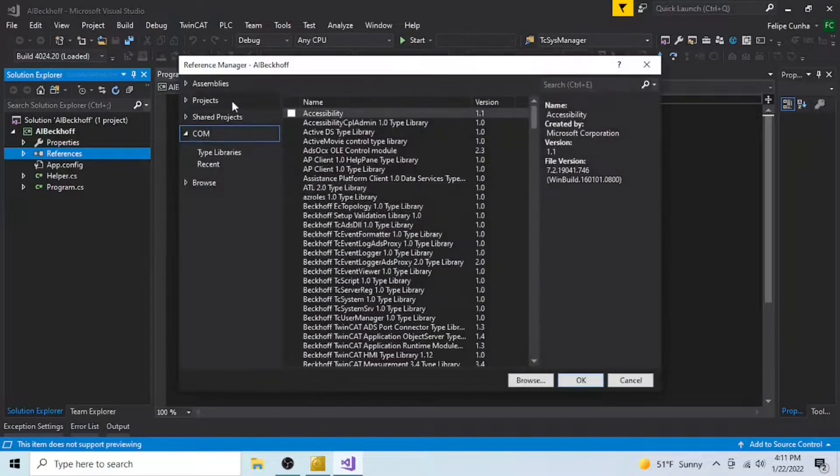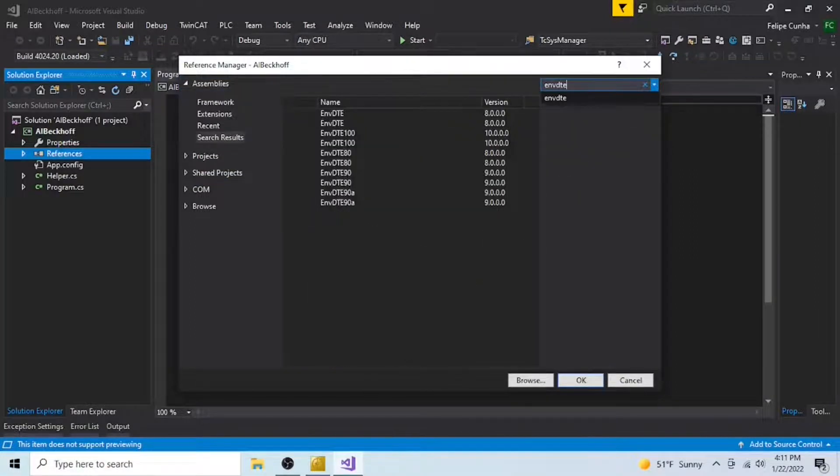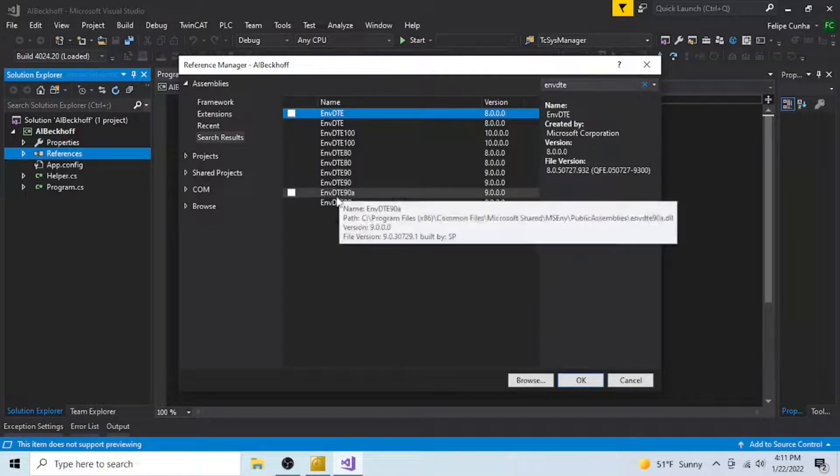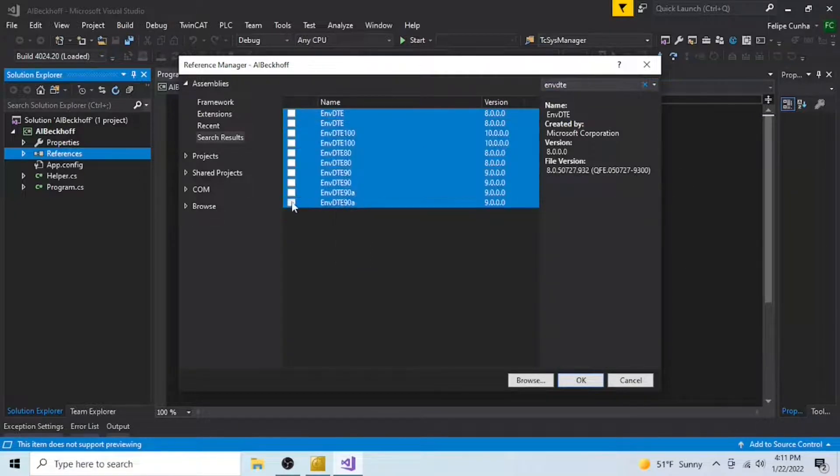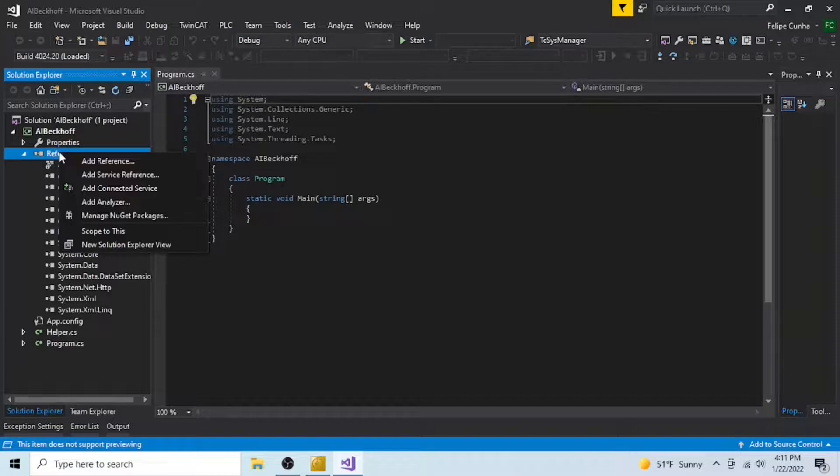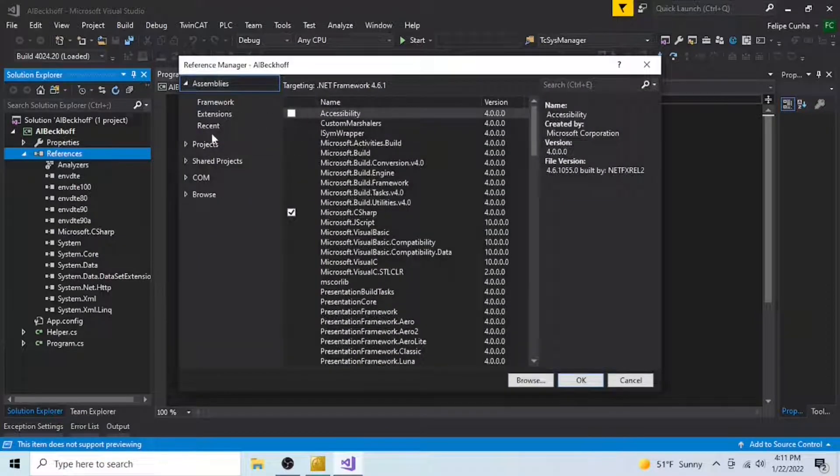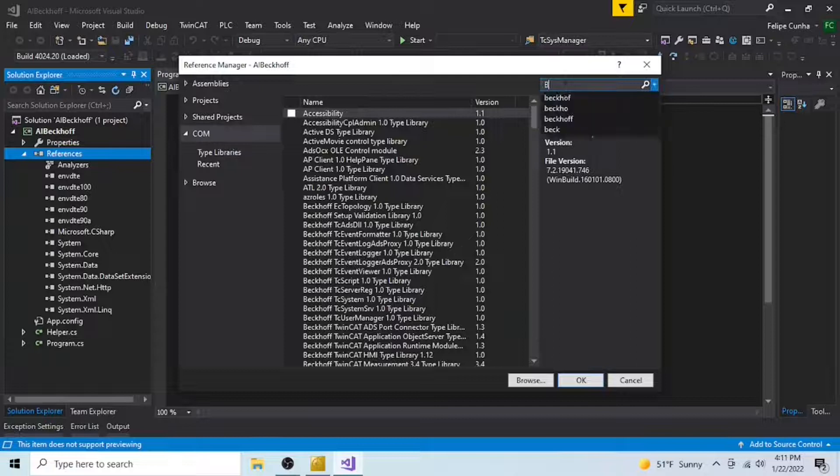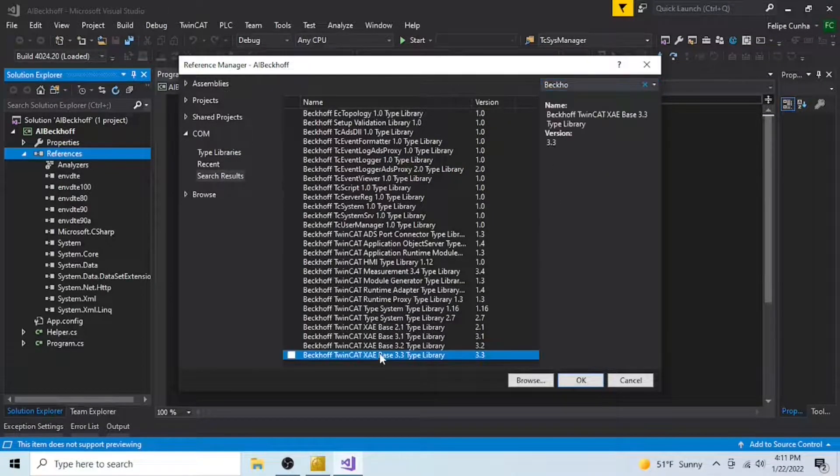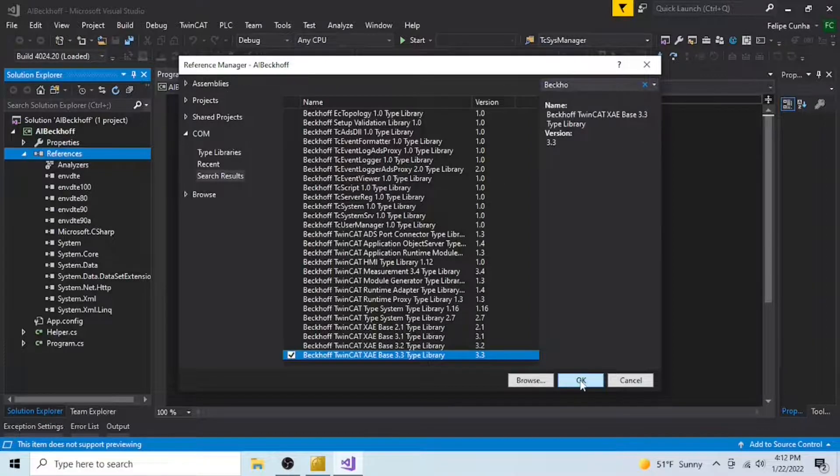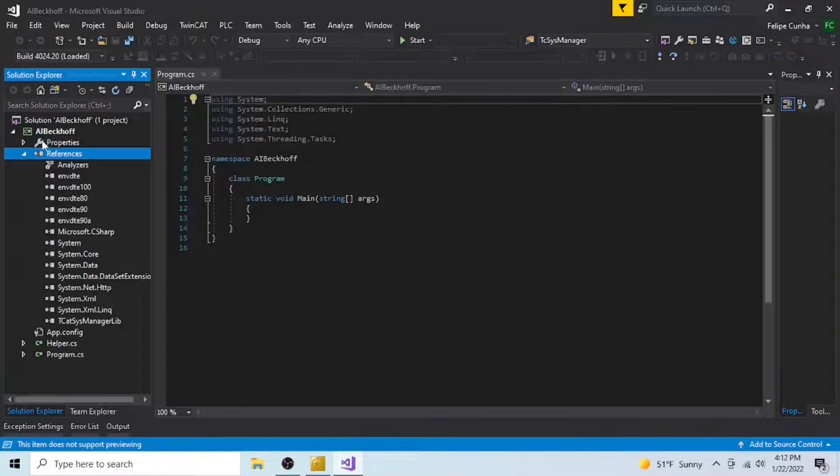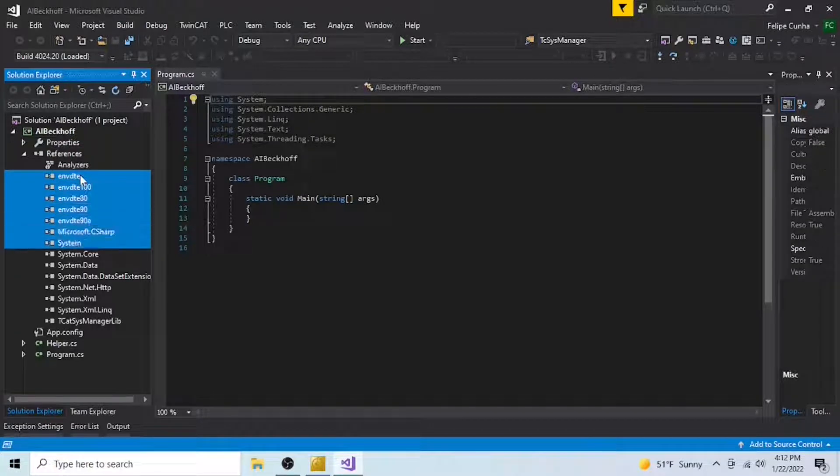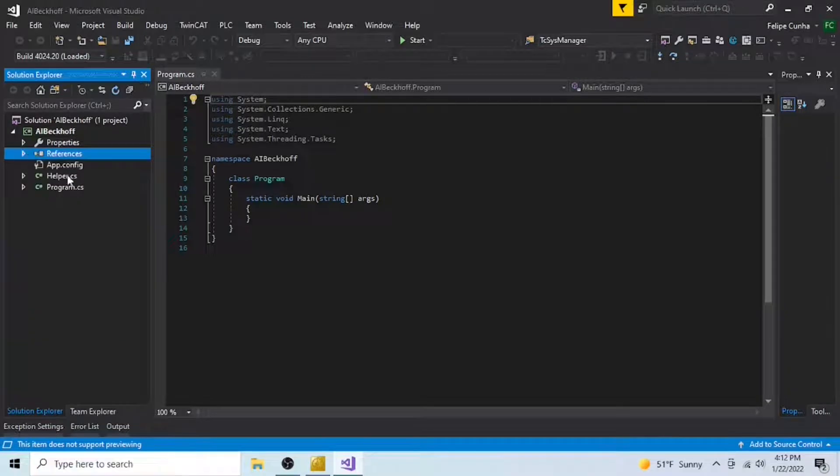Next thing to do is go to your references and add EnvDTE from the assemblies tab. I'm just adding all of them. And then we're going to also need the TwinCAT base XAE library, I'm using 3.3. So we have our EnvDTE's as well as our TwinCAT system manager library added to our references.